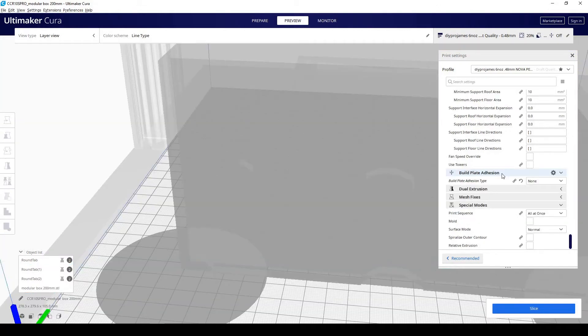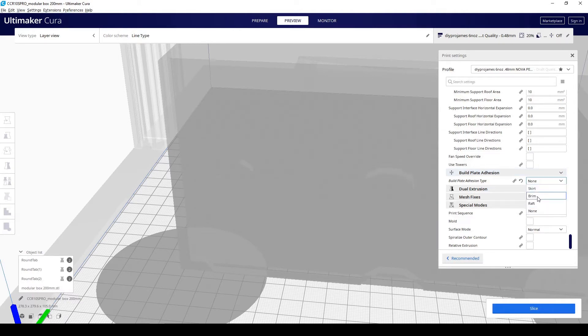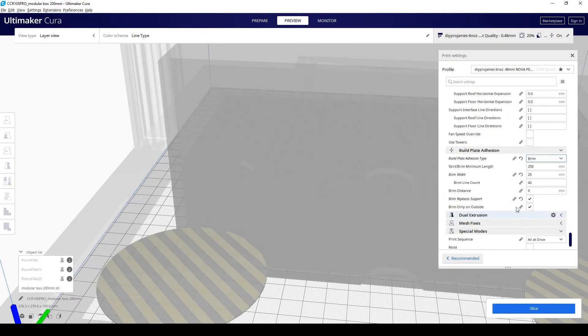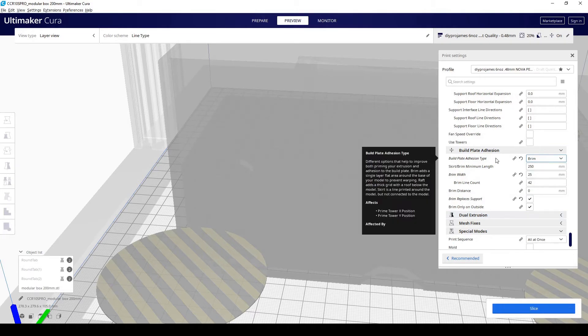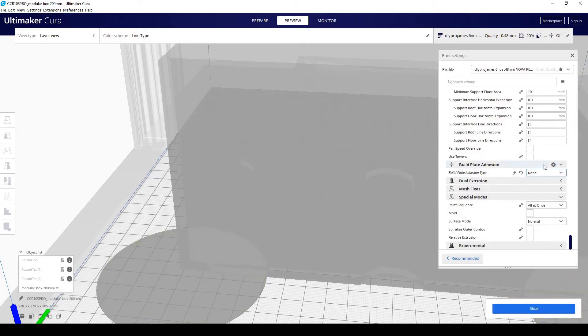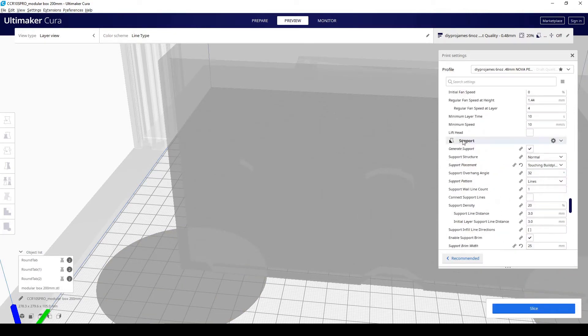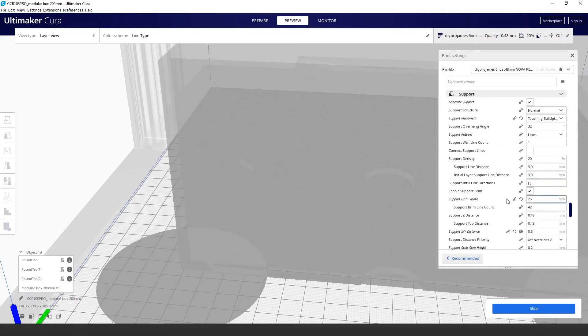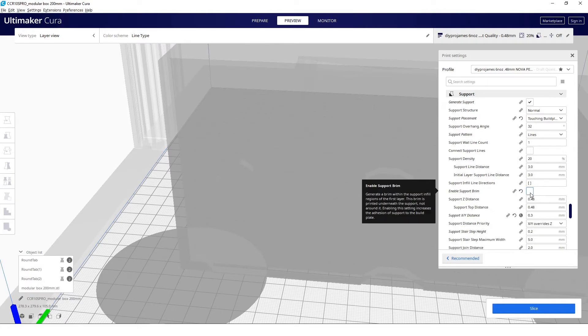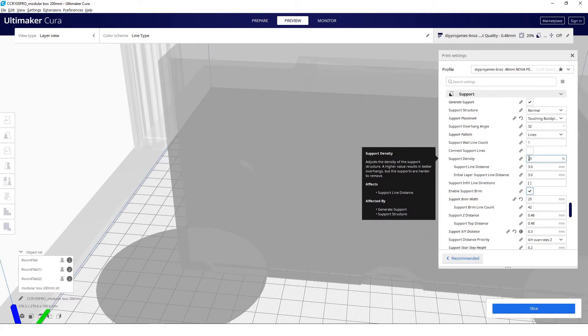When we think about brim, most people are going to think about this build plate adhesion. And there's a brim right here. Most people are going to think, oh, we're talking about this brim. No, we're not talking about that. You can actually select none or skirt or even add a brim if you want. But the brim that we're talking about is actually up here in the support menu. So we're going to go to the support menu. You're going to scroll down right about here. You need to enable the support brim. So if this checkbox is unchecked, you need to check on this box. And I just want to clarify that.